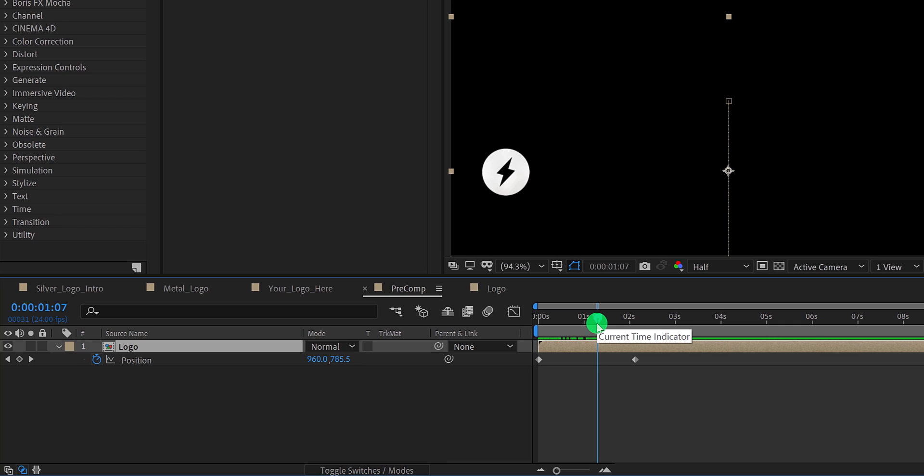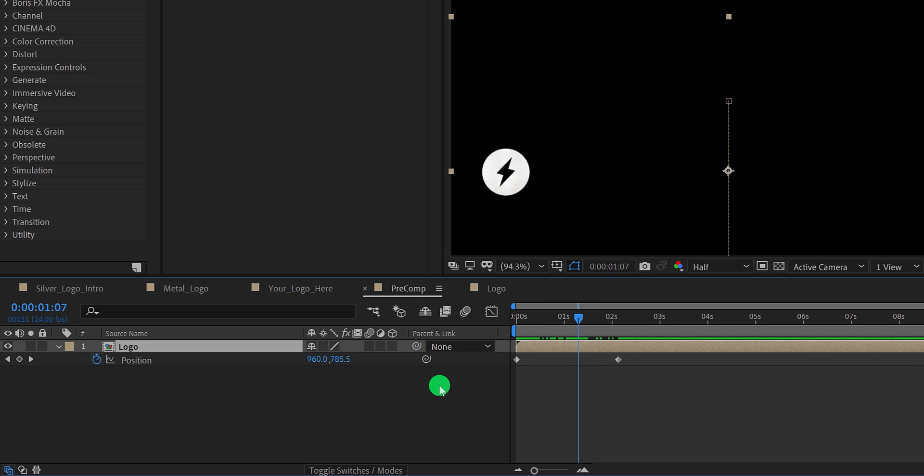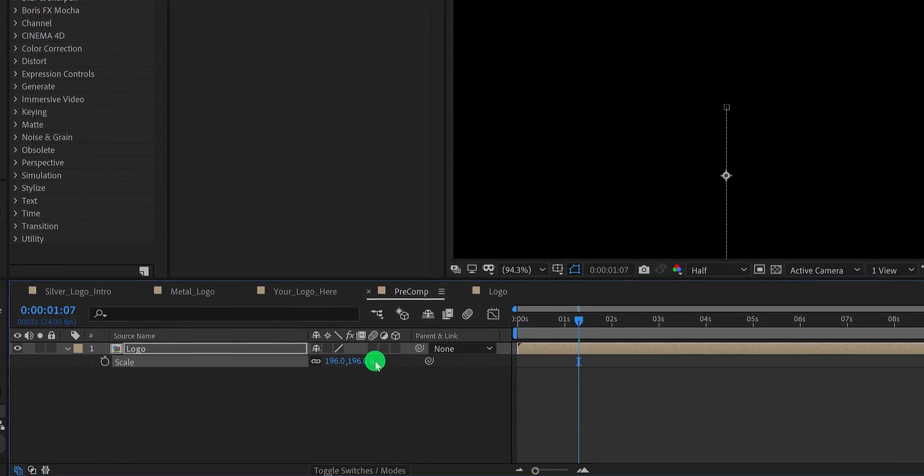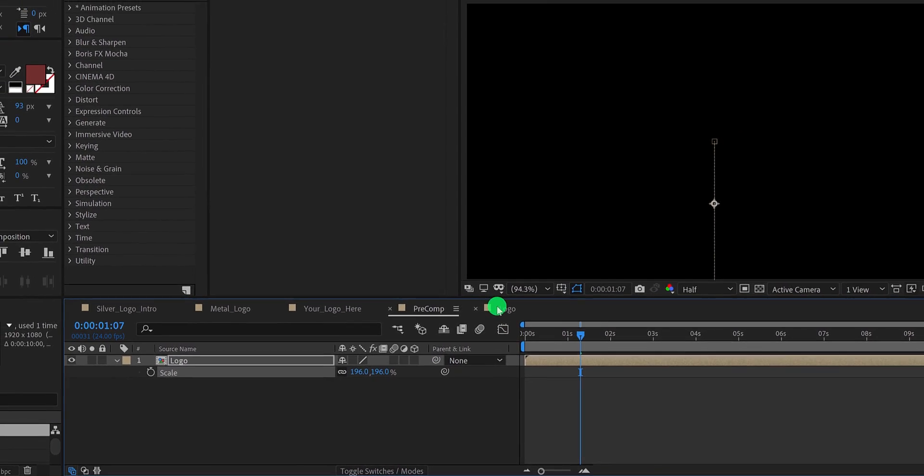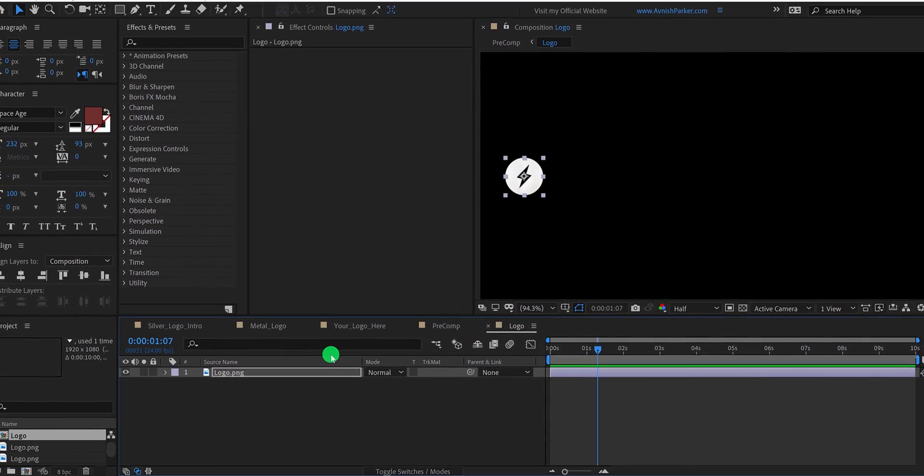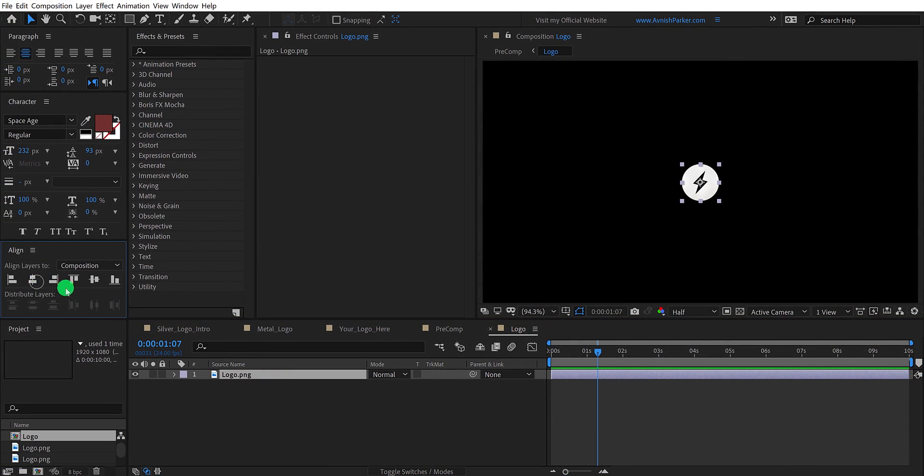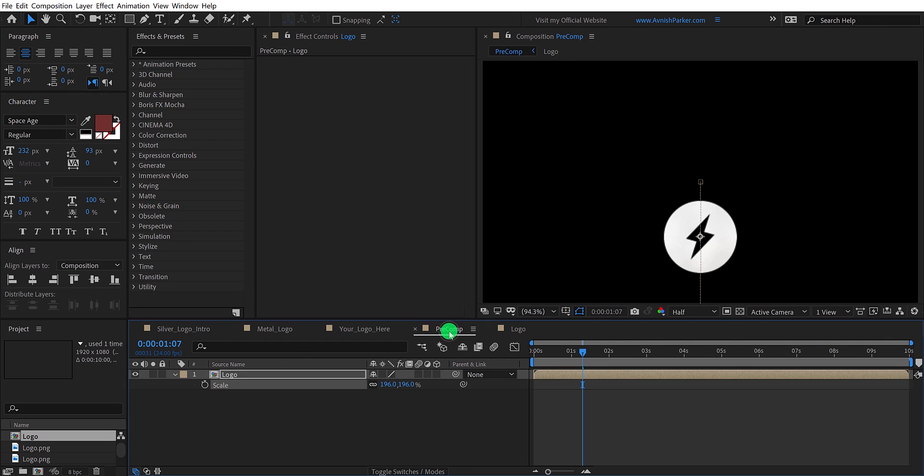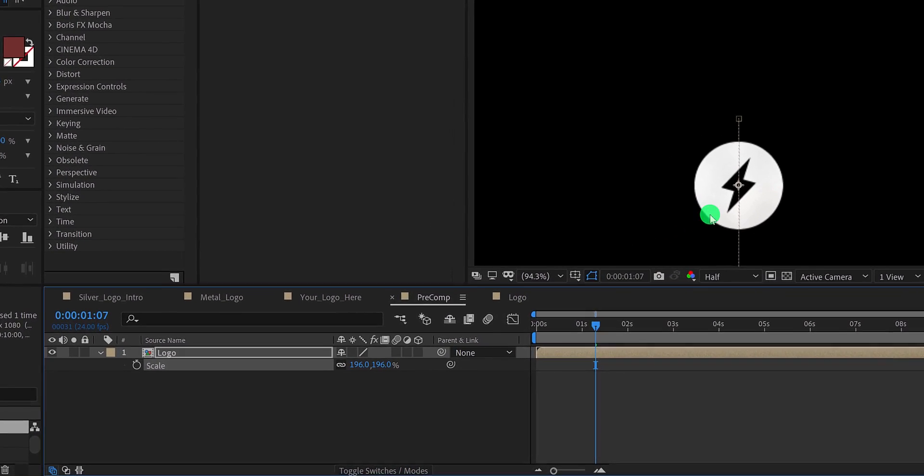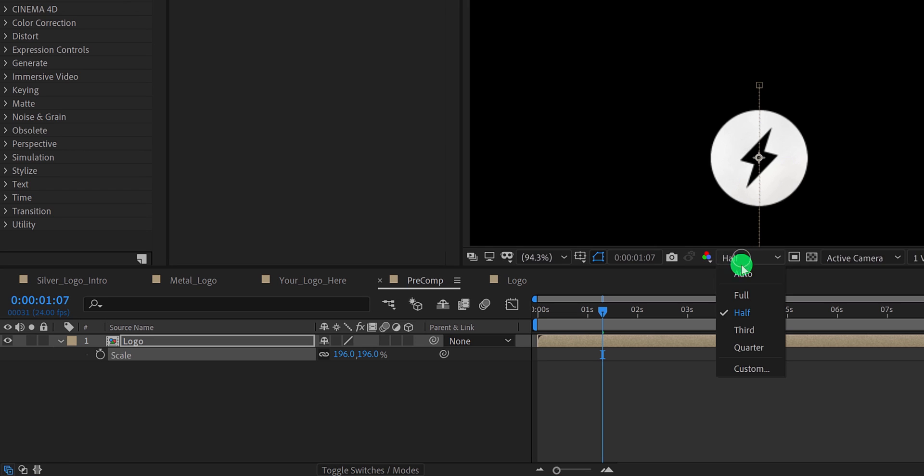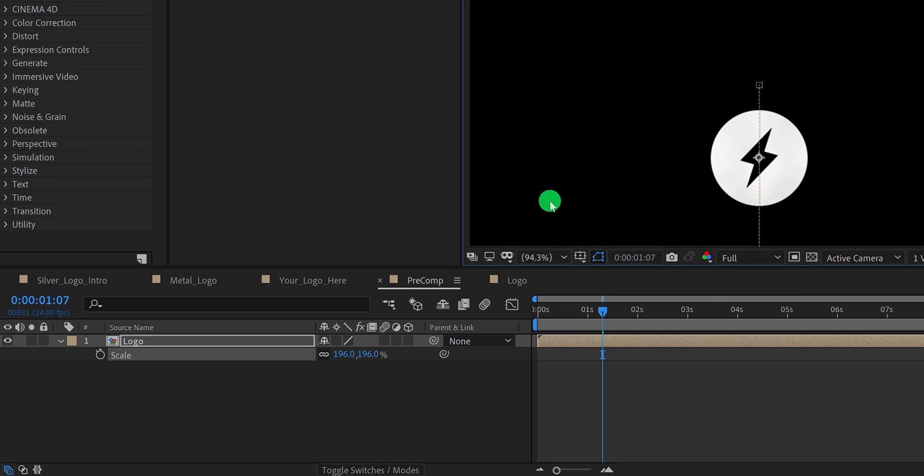The problem with pre-composition is it will adapt the size of our main composition, such as size and duration. If I have to scale the image, it will look blurry because of the new size. Let's align this logo into the center quickly. Now, after scaling the logo, it becomes a bit blurry. But my logo was of high quality. It can happen with the shape as well as the text after pre-composing them.